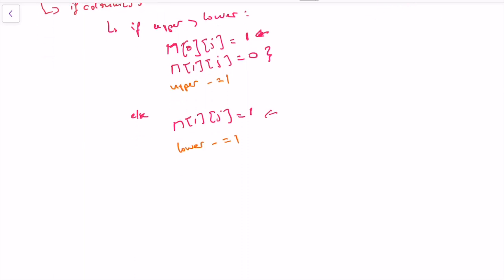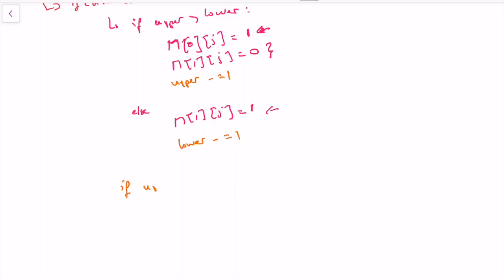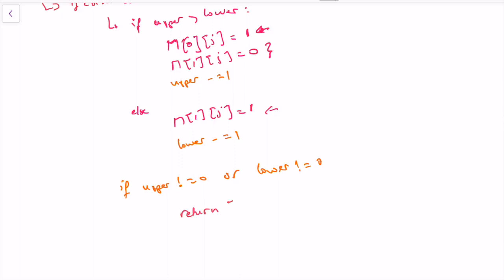At the end, if upper is not zero or lower is not zero, it means we either didn't consume the full required sum or went over it — meaning the solution is invalid. In that case the problem asks us to return an empty list; otherwise we return the constructed matrix.